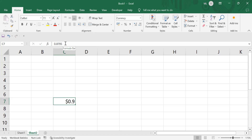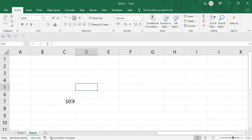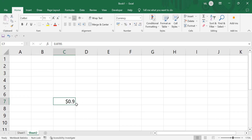When you look at the formula bar, your original value — 0.8795 which you entered earlier — remains as it is. It won't impact the original value. It only changes the appearance when you change it to the required currency format; the actual value remains the same.